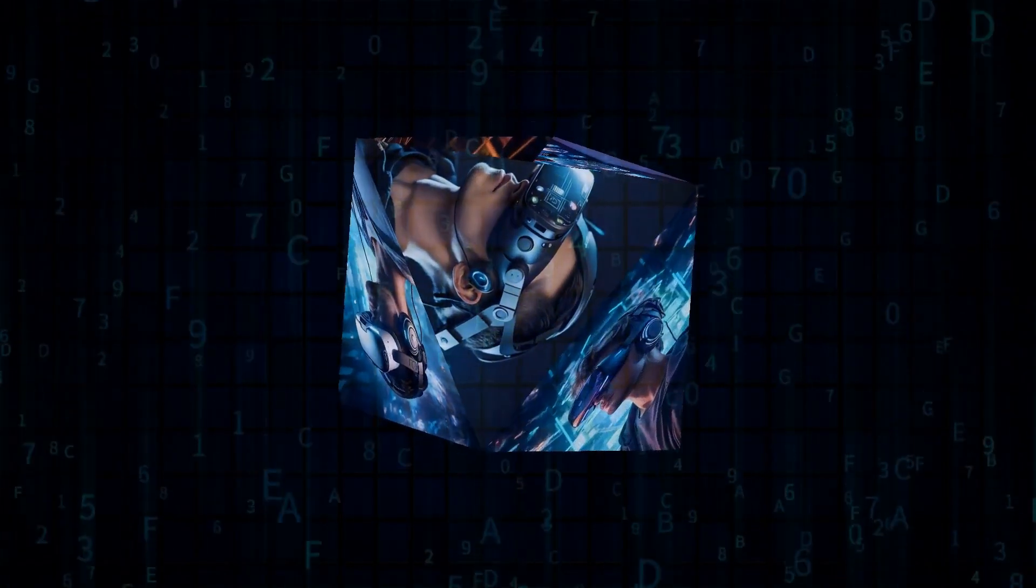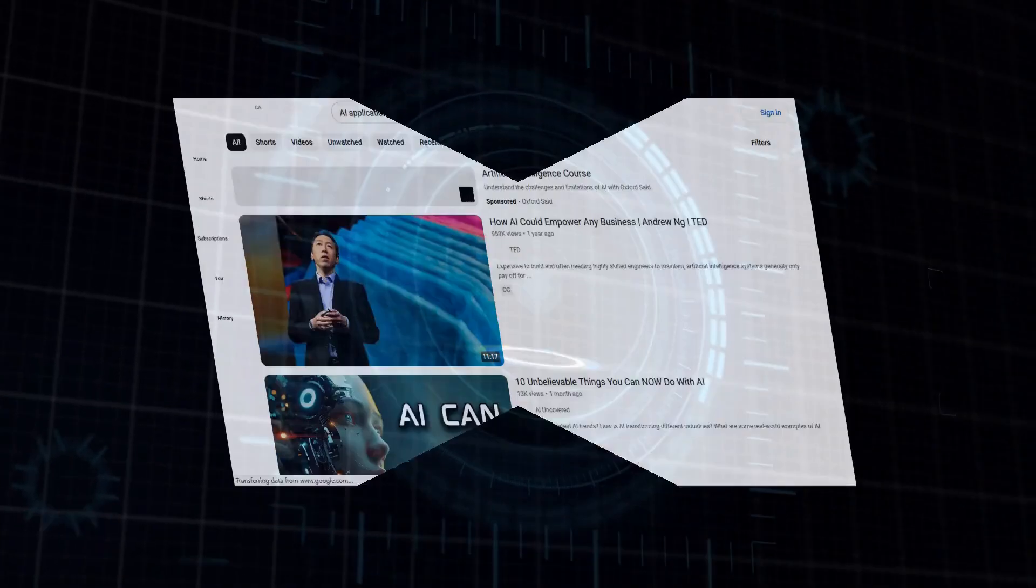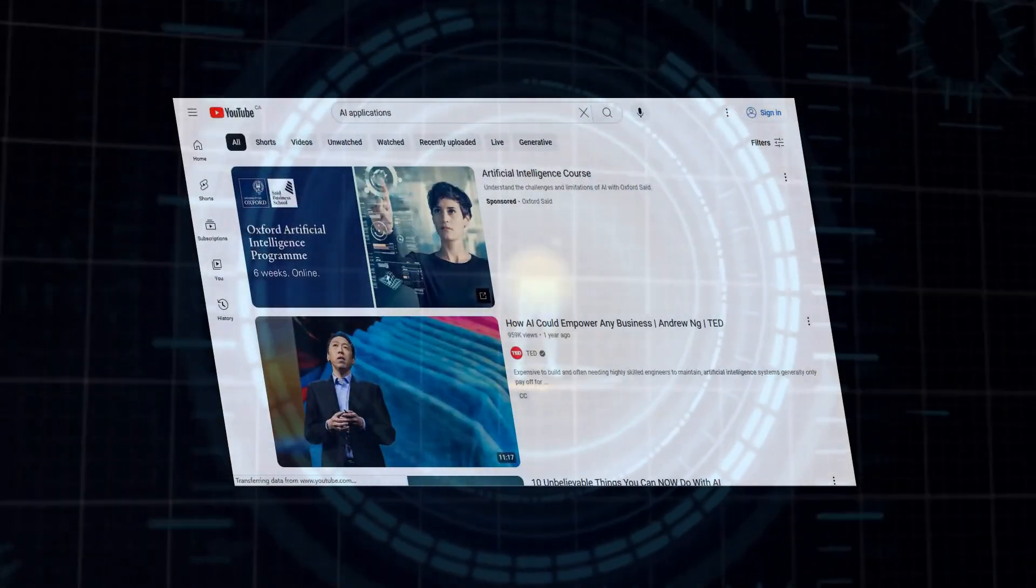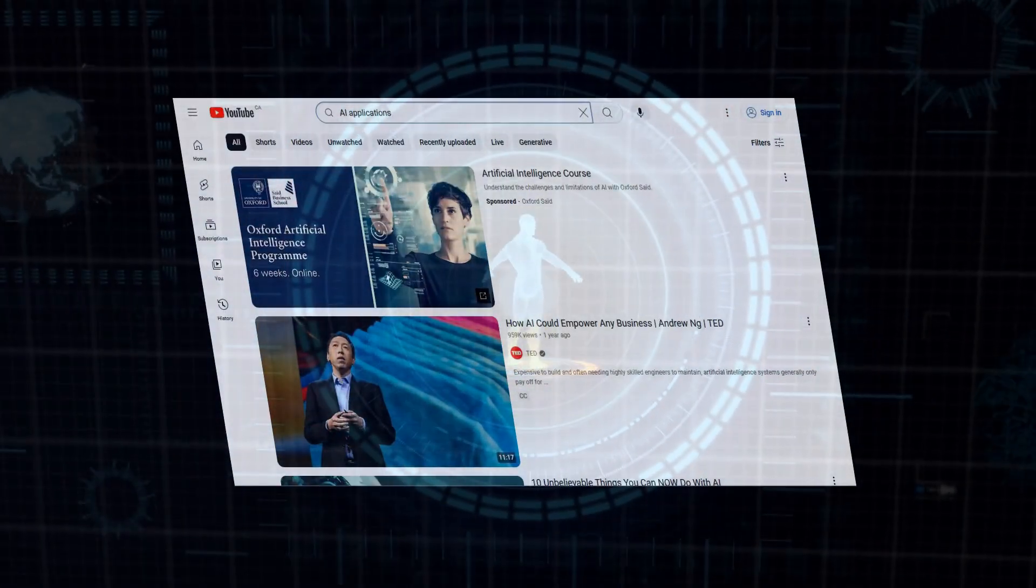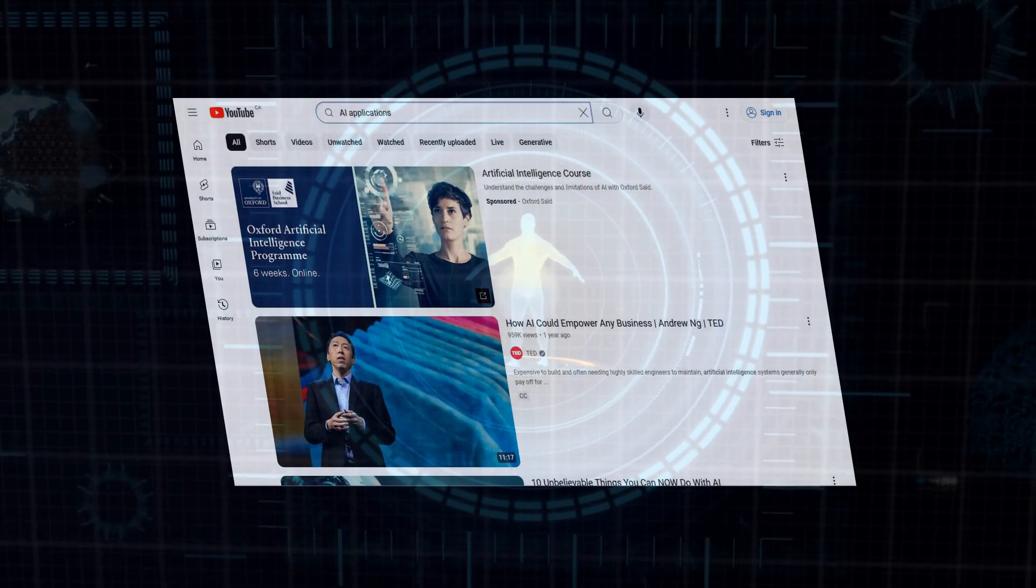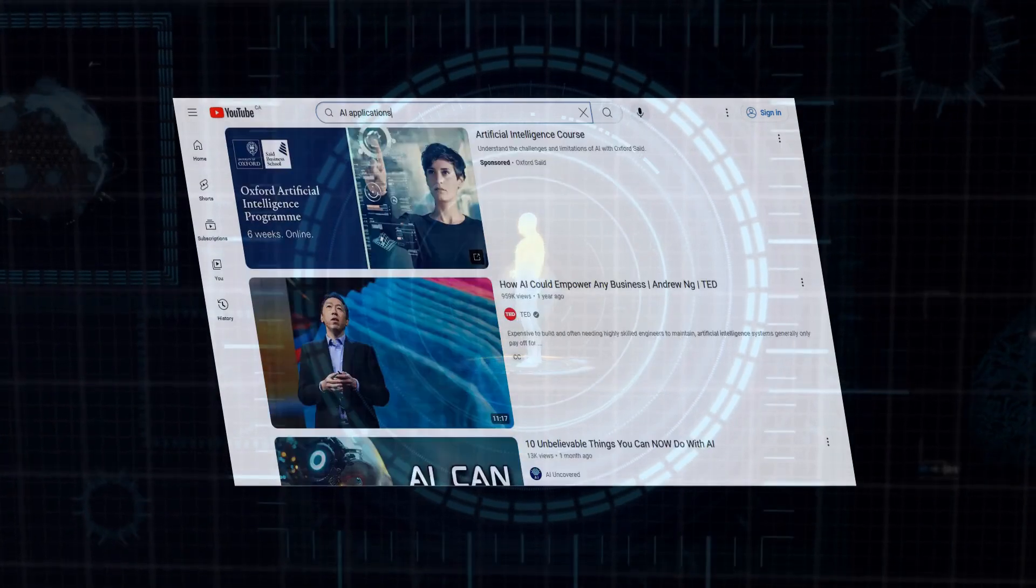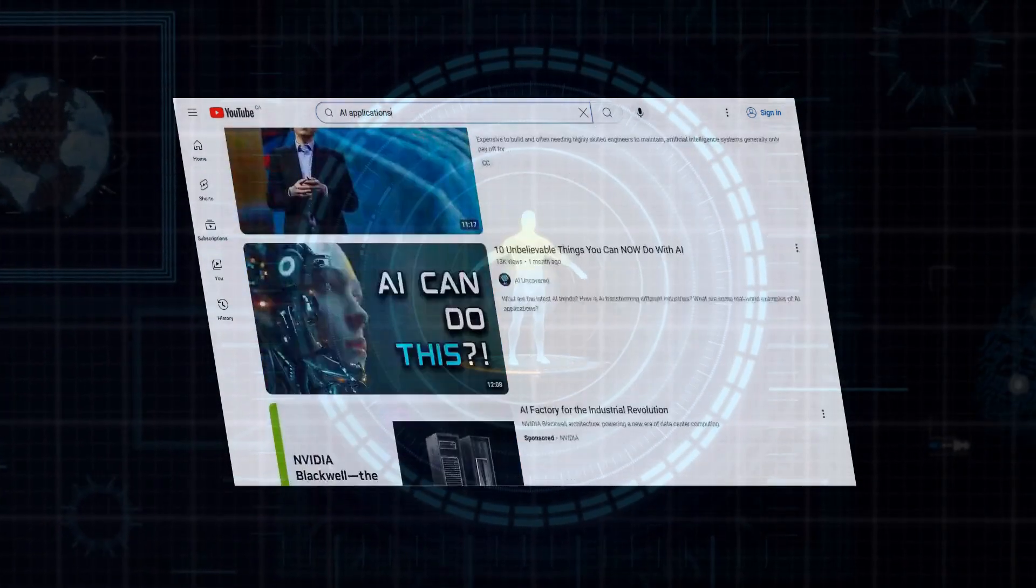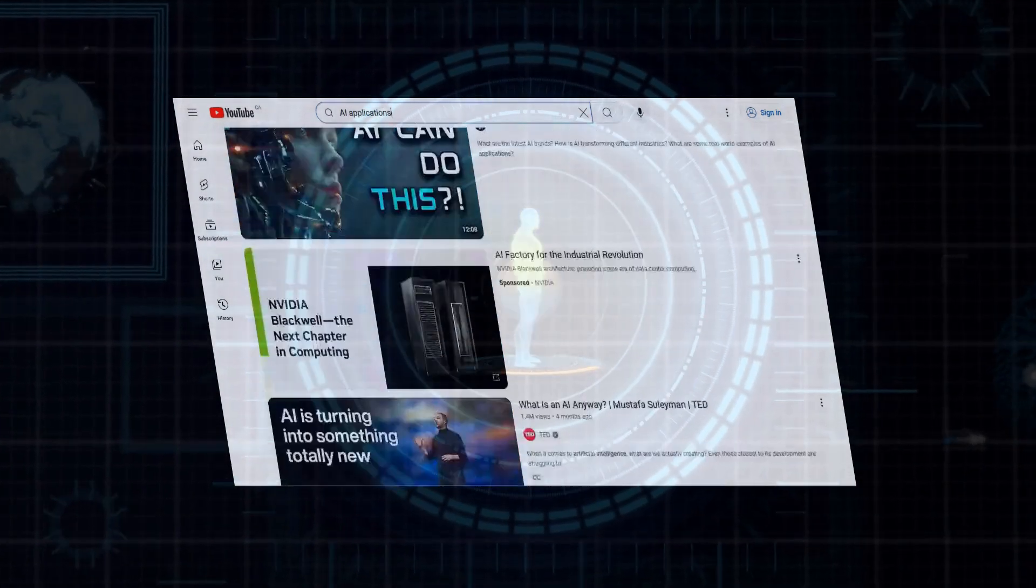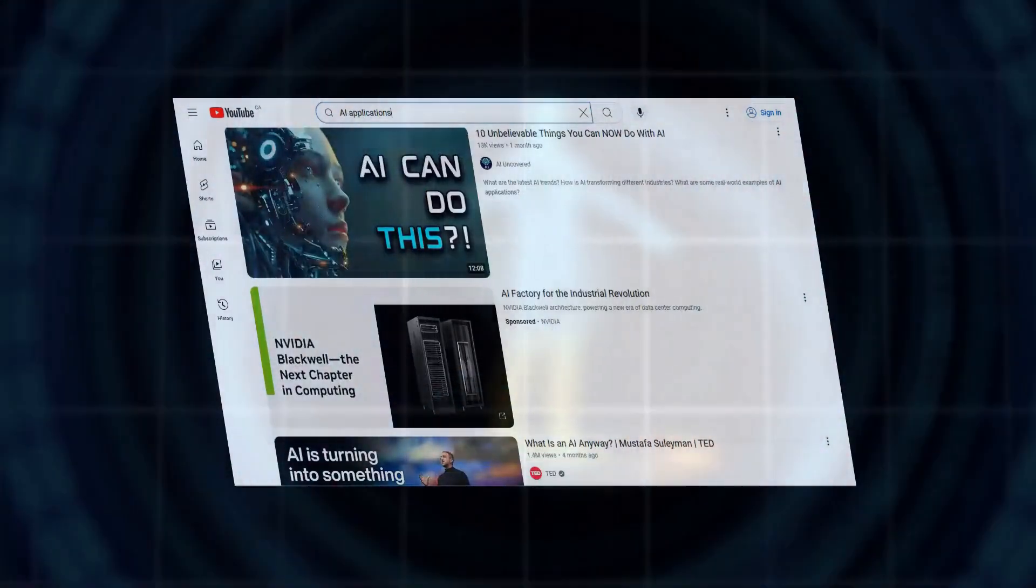This is a technological revolution that's happening right before our eyes, and it's poised to reshape our world in profound ways. The applications of AI are virtually limitless, spanning industries such as healthcare, finance, transportation, education, and entertainment. From self-driving cars to personalized medicine and everything in between, AI has the potential to solve some of humanity's most pressing challenges and unlock a future we can only dream of today.